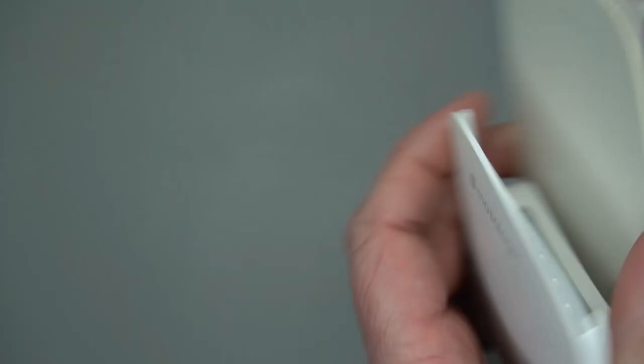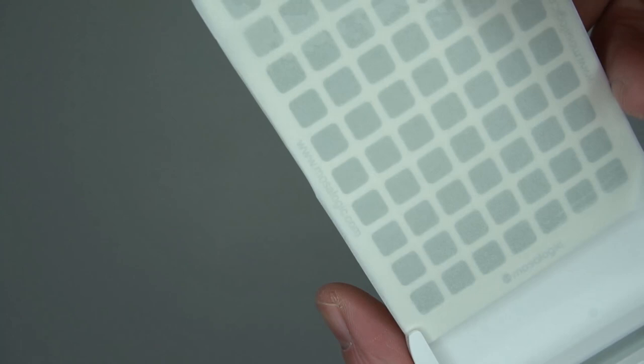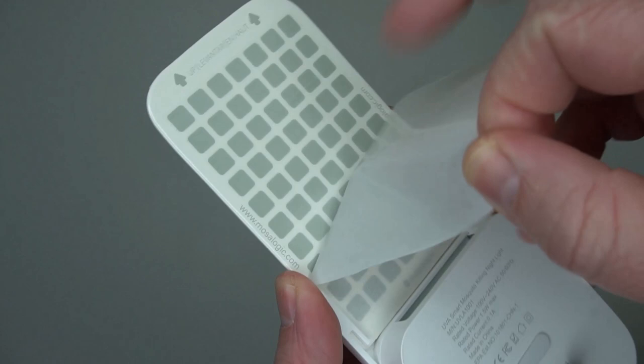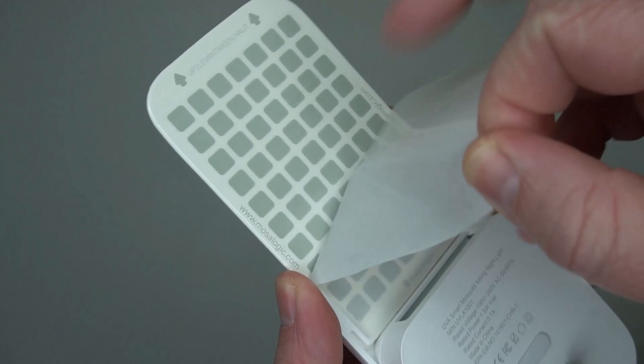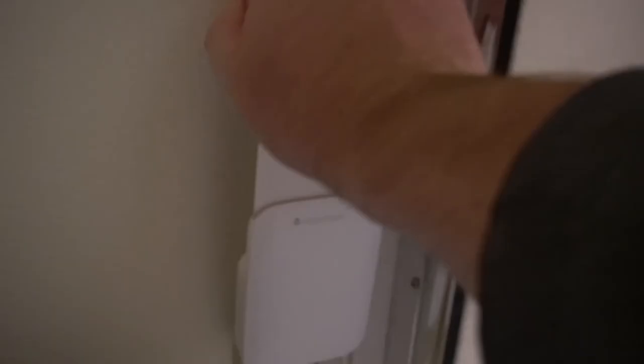You have one of these insect trap papers with a protective coating on it. You just peel that back like this, and then insects when they go towards the light will approach it.